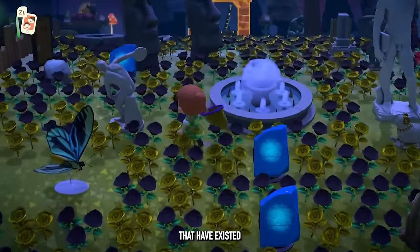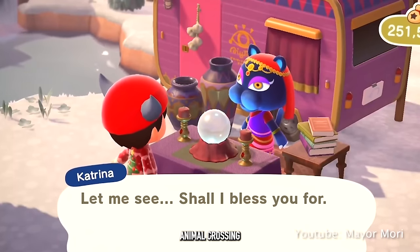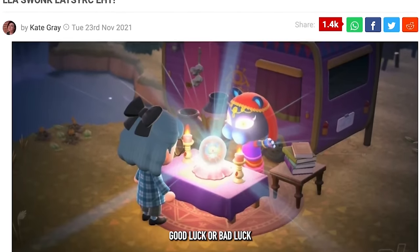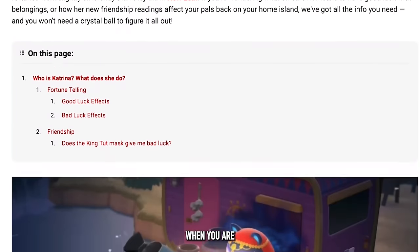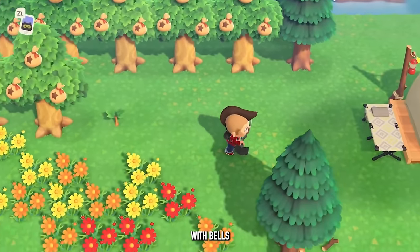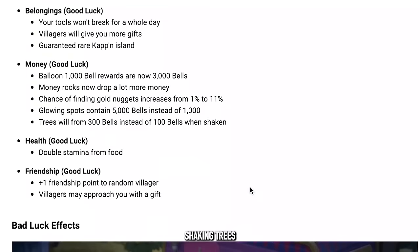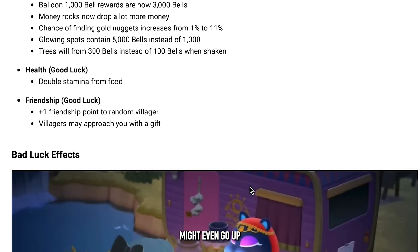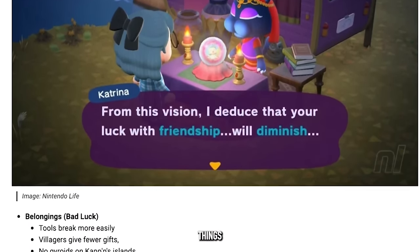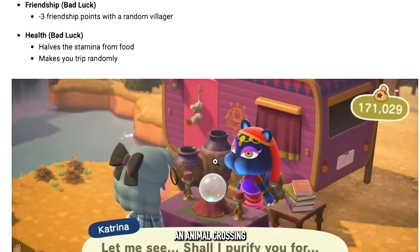Luck is an interesting feature that's been in Animal Crossing for a long time. If you talk to Katrina and get your fortune read, various outcomes can result from good or bad luck. Good luck can help with belongings, bells, friendship, or health — meaning villagers might sell or give you more things, you might get better results from shaking trees or money rocks, or friendship levels might go up randomly. Bad luck has the opposite effect: villagers less likely to sell you things, no bells from trees or money rocks, and friendship might decrease with a random villager.